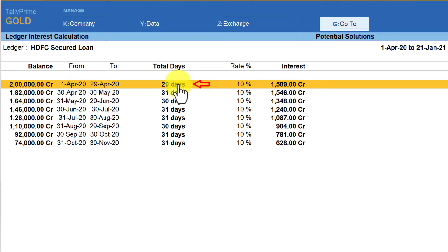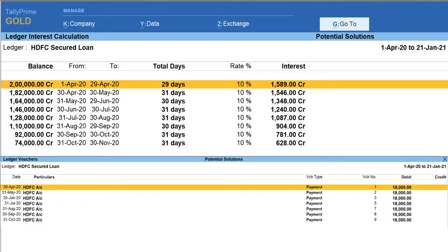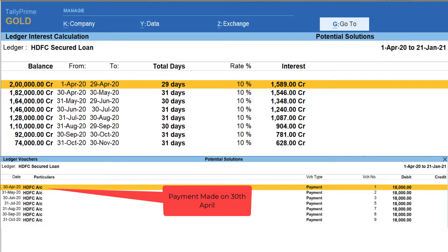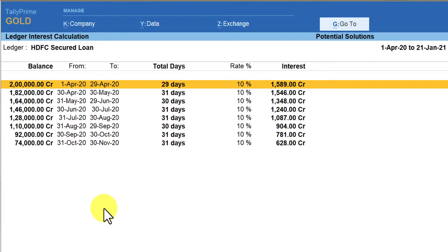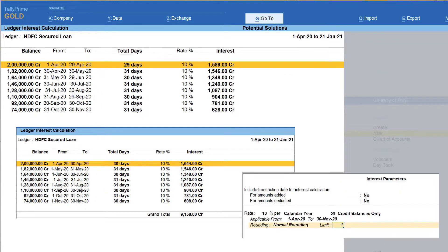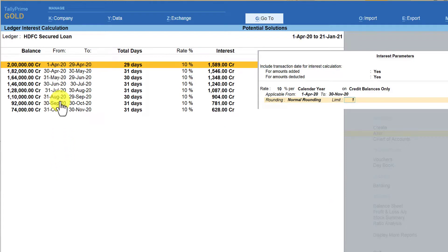Press Escape and if you notice, the total number of days has reduced. Looking at the ledger extract, on 30th of November the payment has been made, so it is calculated for only 29 days. Accordingly, it is now calculating the interest considering the credits or payments made. The calculation at the bottom shows what was computed when the option was No, and on top is the calculation after setting them to Yes.